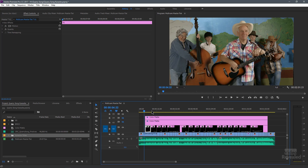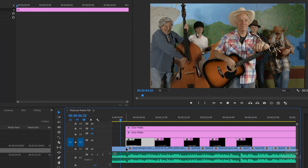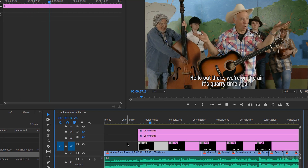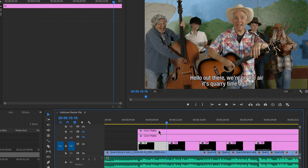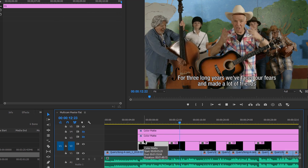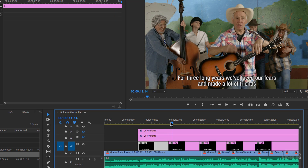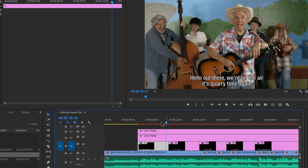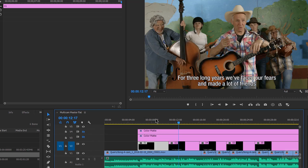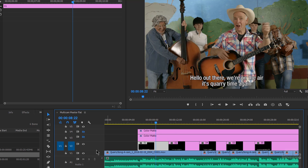Then I line them up where they would make sense — 'Hello up there, we're on the air, it's quarry time again.' I did put them a little bit early. You'll notice he doesn't say the word yet but the title has already shown up, and that's because we want to see it coming so just make sure your cut to the next lyric is a little bit earlier. So the first thing is create all the titles and drop them in on the layer above the video. The song is on V1 and the titles are on V2.